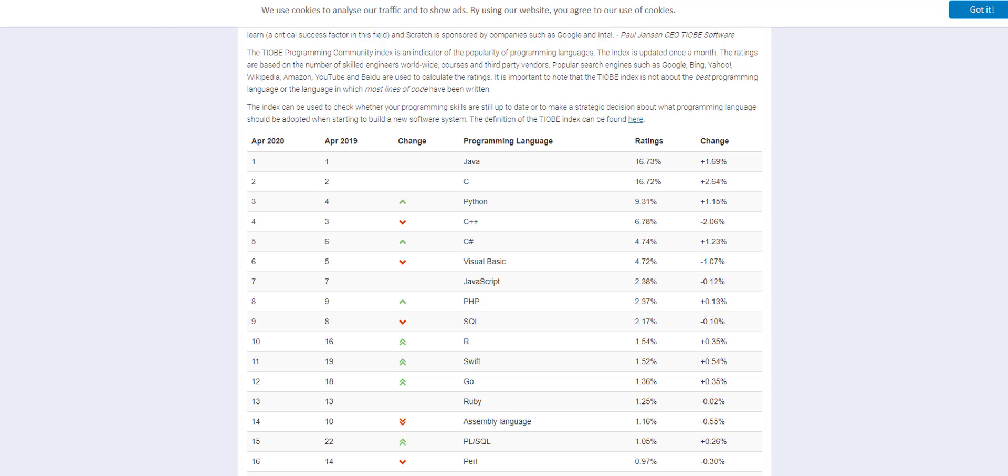But ultimately, everything revolves around it. Like even the Chromium engine for this Chrome browser that I'm viewing this TIOBE index website on was written in C++, which was originally written in C.